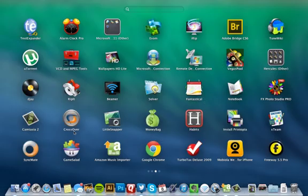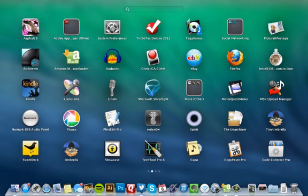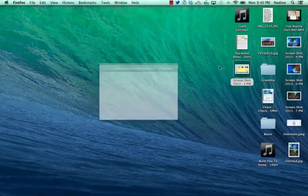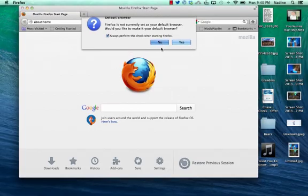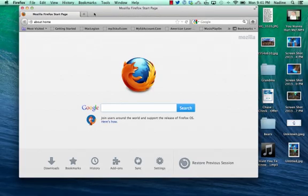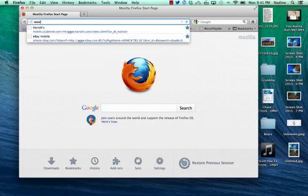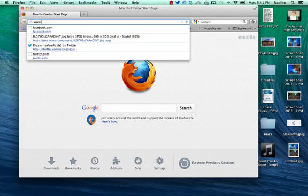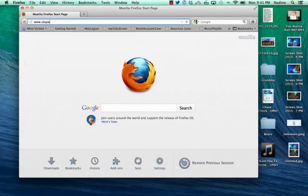Let me pull up my web browser. At the top, you'll type in www.skype.com.